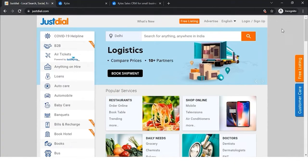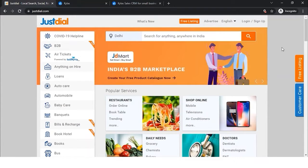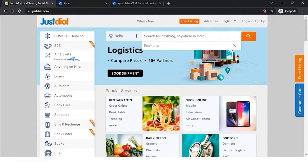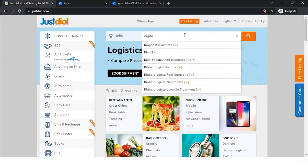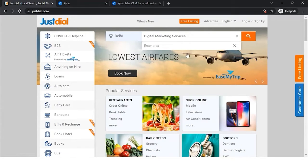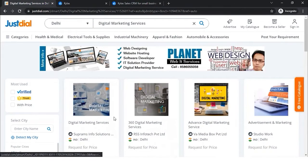JustDial has a huge database of many services, service providers, and sometimes product sellers as well. Many people come to the JustDial portal and search for a particular requirement. JustDial displays search results based on the query. For example, searching for digital marketing services in Delhi returns all relevant companies — and the person searching is essentially a potential lead for all those search results.